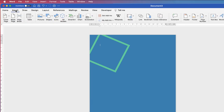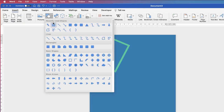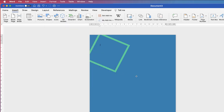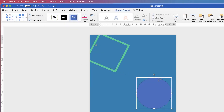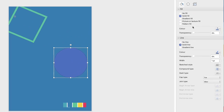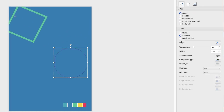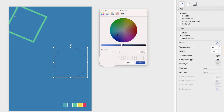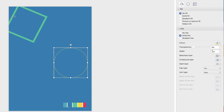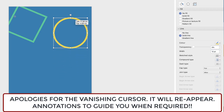Now do exactly the same with a circle: go to Insert, Shape, choose the Circle, click and drag — hold down Shift for a perfect circle. Back over to the menu: No Fill, Solid Line, click on Colours, down to More Colours, go to the Eyedropper tool, select another colour, click OK, back to Width, 12 points, press Enter, and move it to the side.